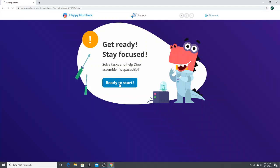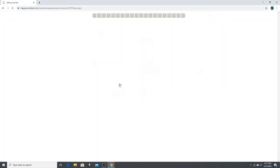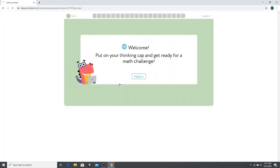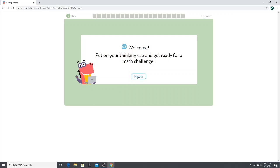This is going to bring your child to an assessment that will place them within the game and on a level that they are working on. So welcome, put on your thinking cap and get ready for a math challenge.